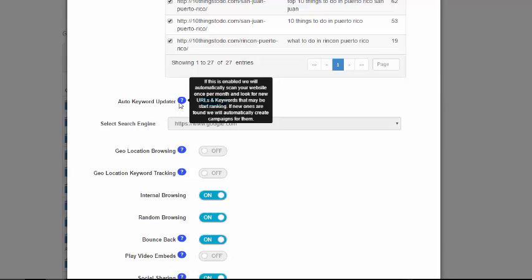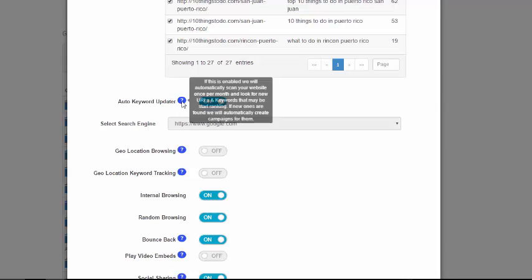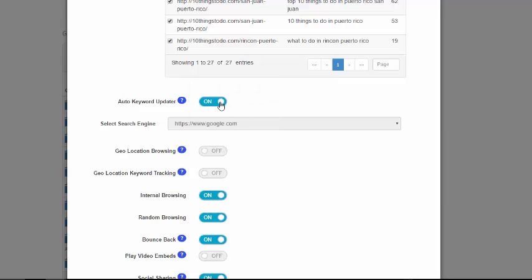And as I go through the rest of the campaign, Auto Keyword Updater is a really cool feature. Basically what this does is if you enable it, which it's on by default, if you start to rank for any new URLs and keywords after you generate these campaigns, so right now we have 27 total, let's say in a couple of days number 28 pops up, we'll find that automatically and create that new campaign for you.